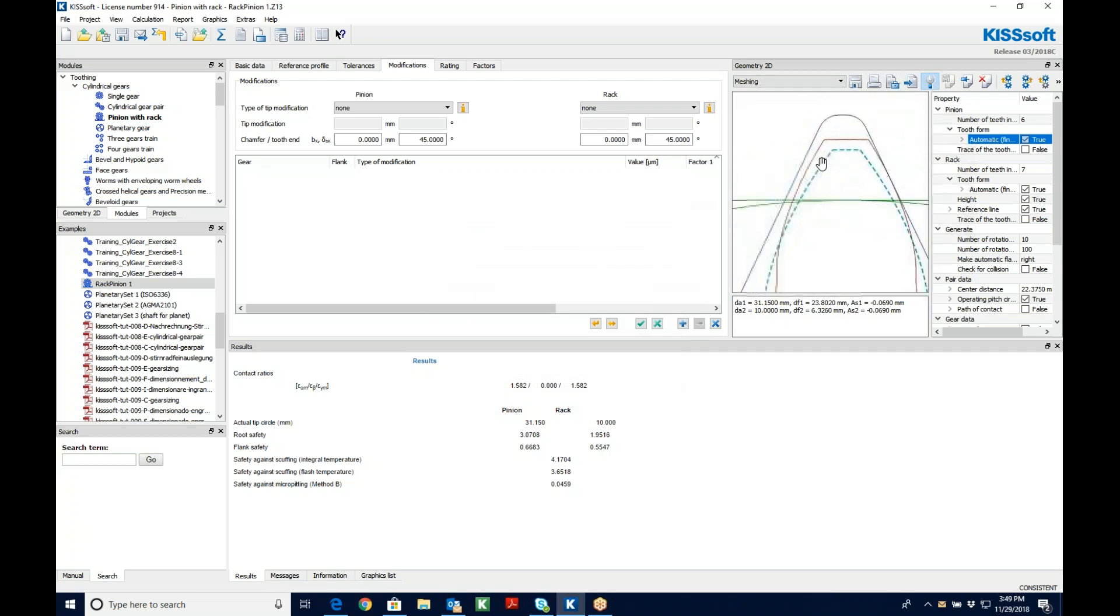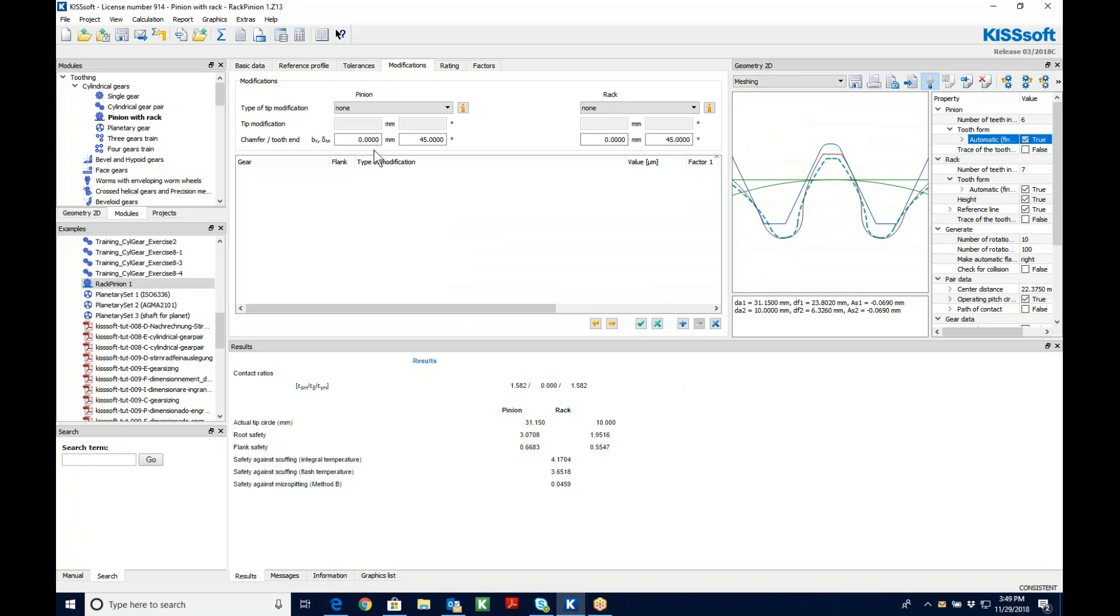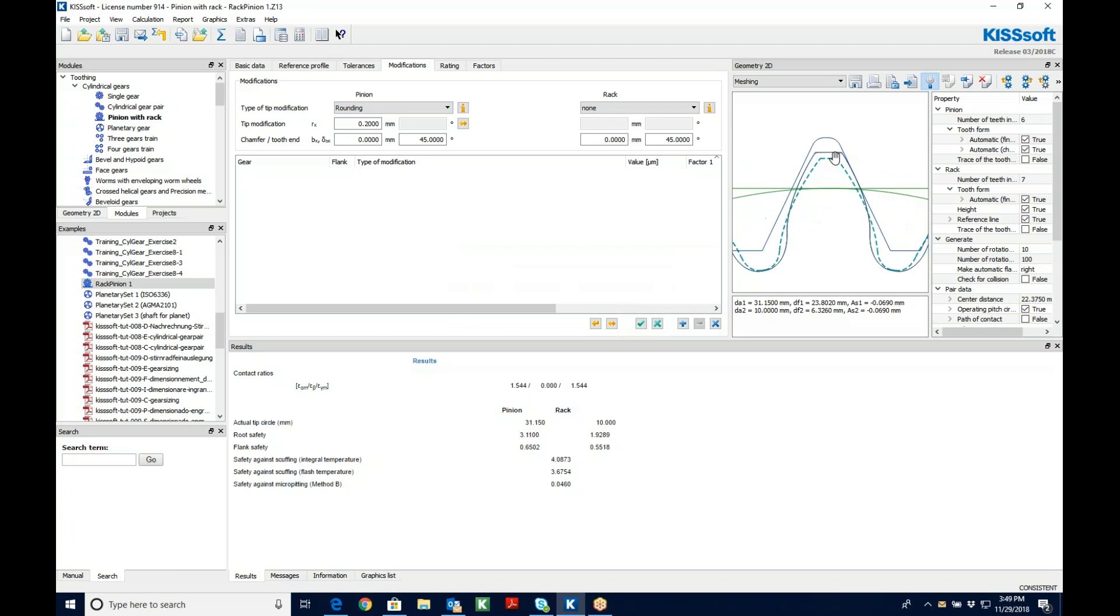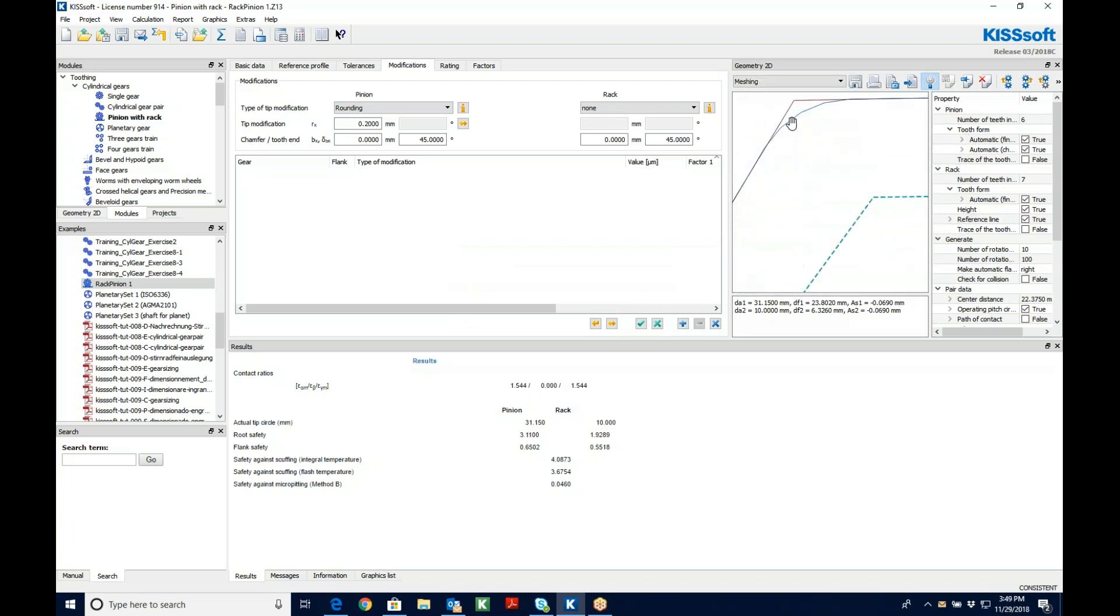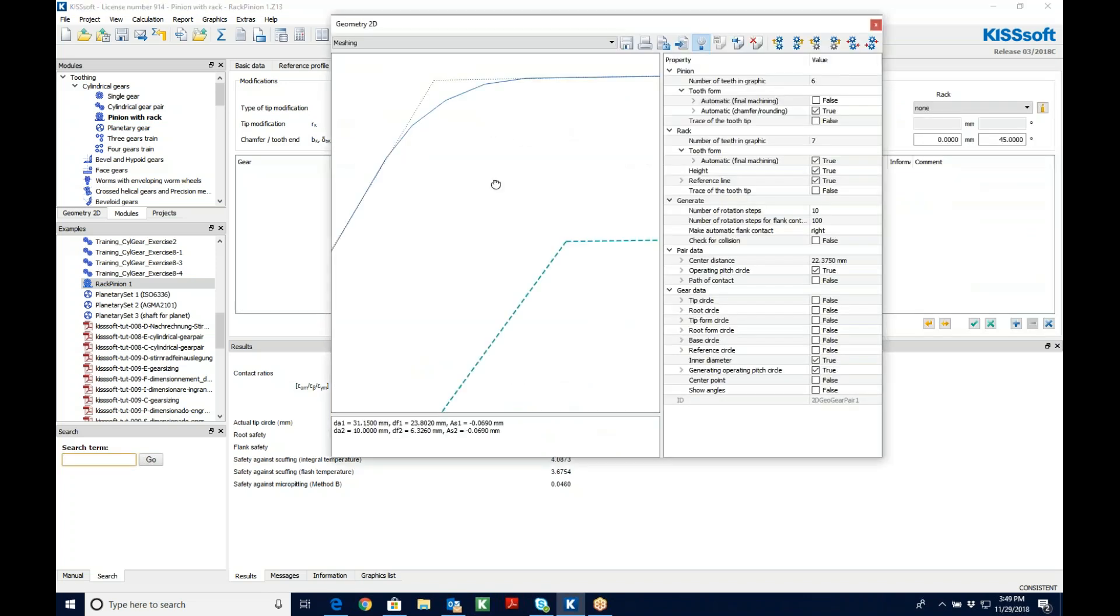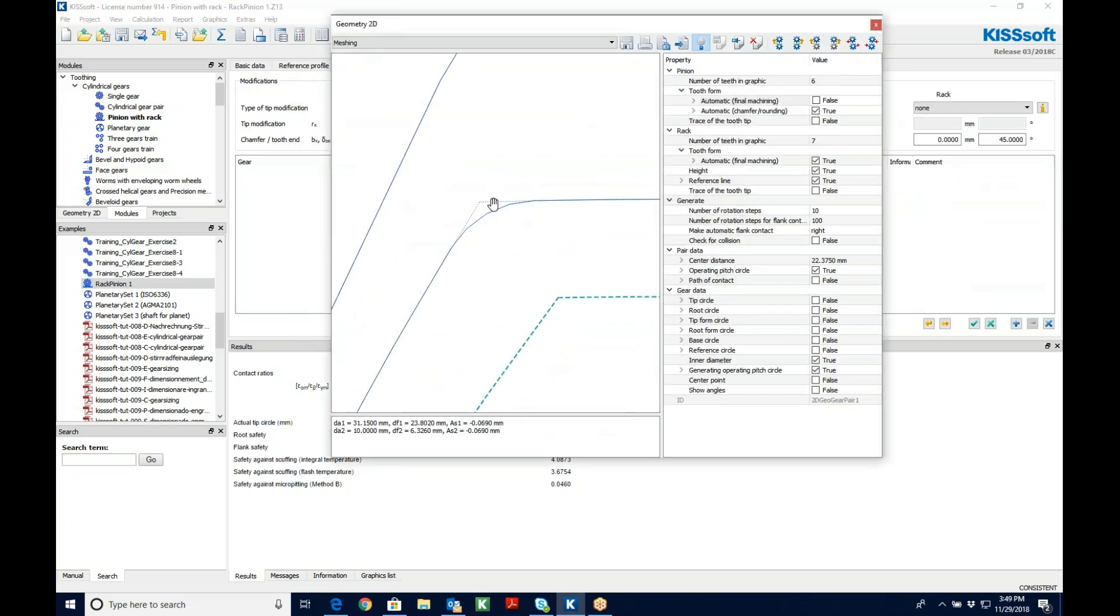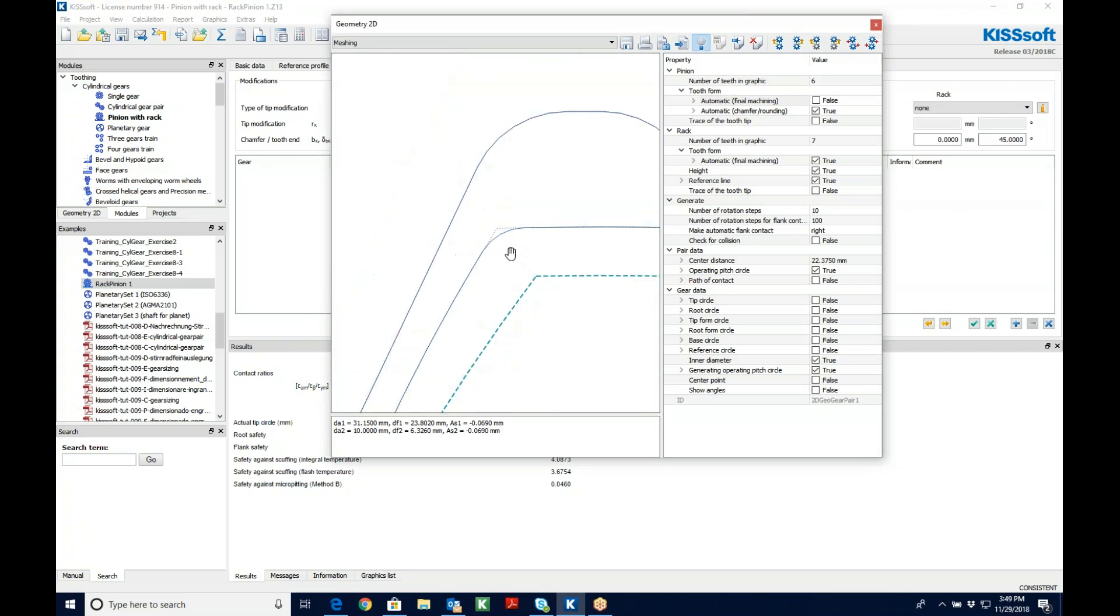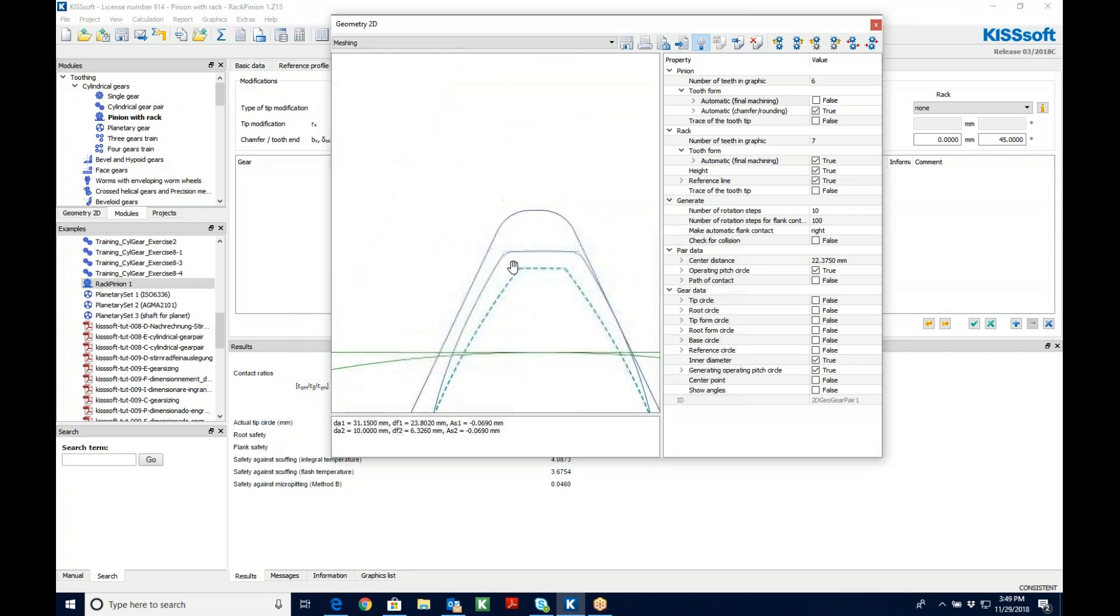It's in there somewhere. And then I put in a modification of maybe just some rounding, point two on the pinion. And here's my old profile. The dotted. You see my dotted profile is the old one. And now the new one has the rounding on it.